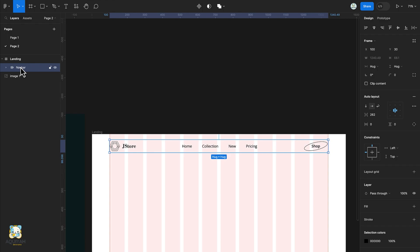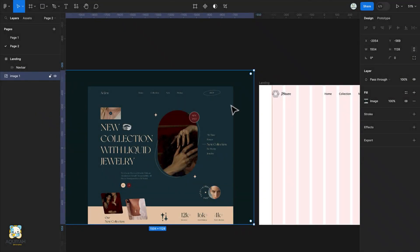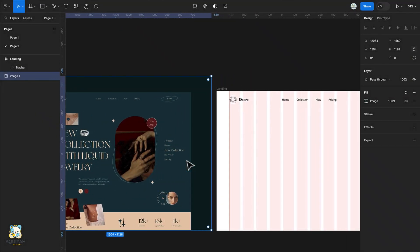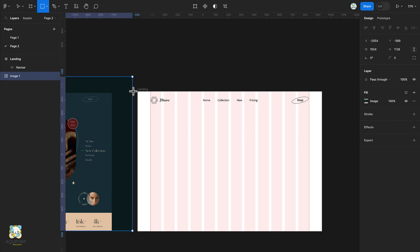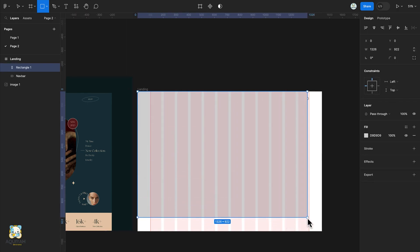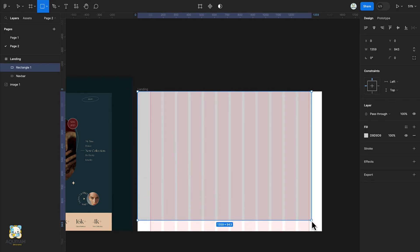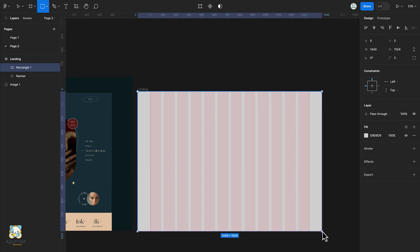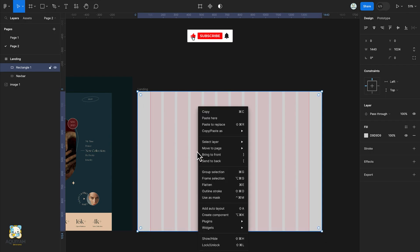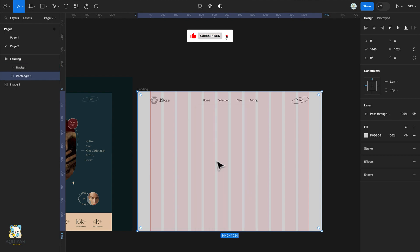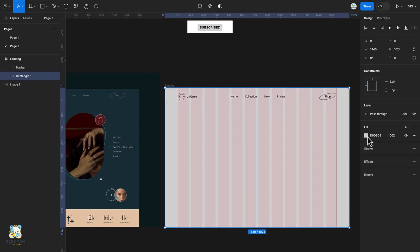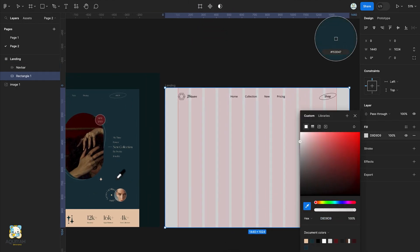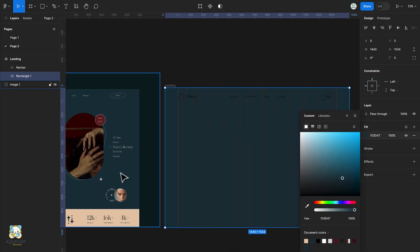Next we're going to create the green background. Activate the rectangle tool by pressing R on the keyboard and draw a rectangle in our frame, then send it to the back. Click on the square box under the fill and using the color picker, pick the color from the design.